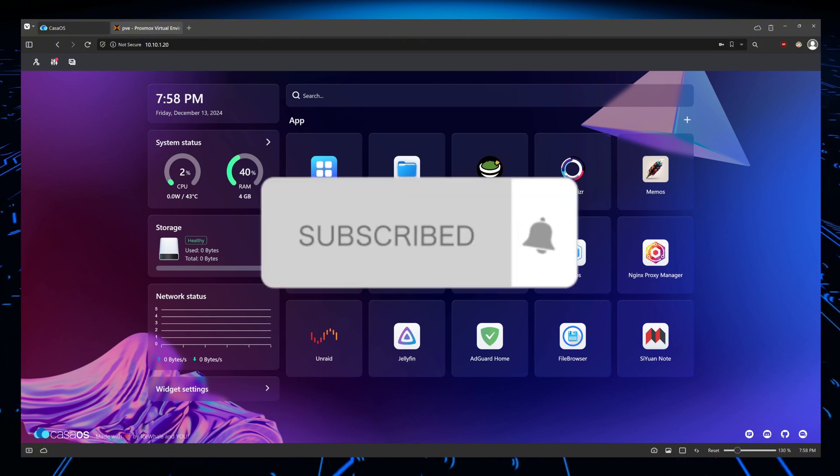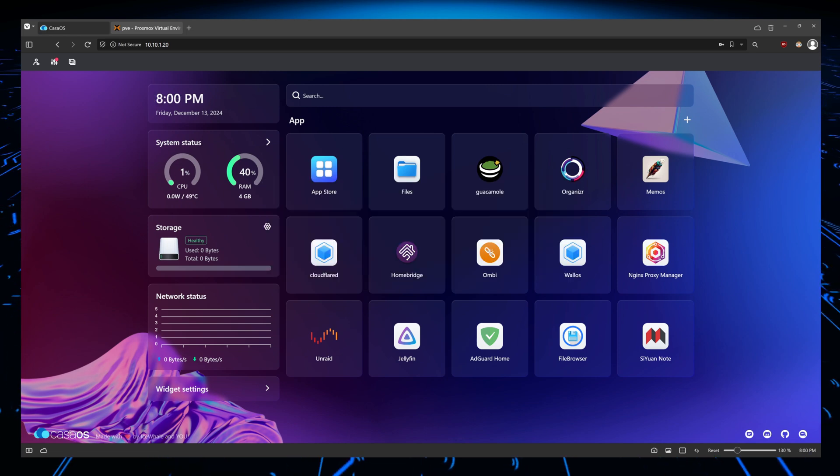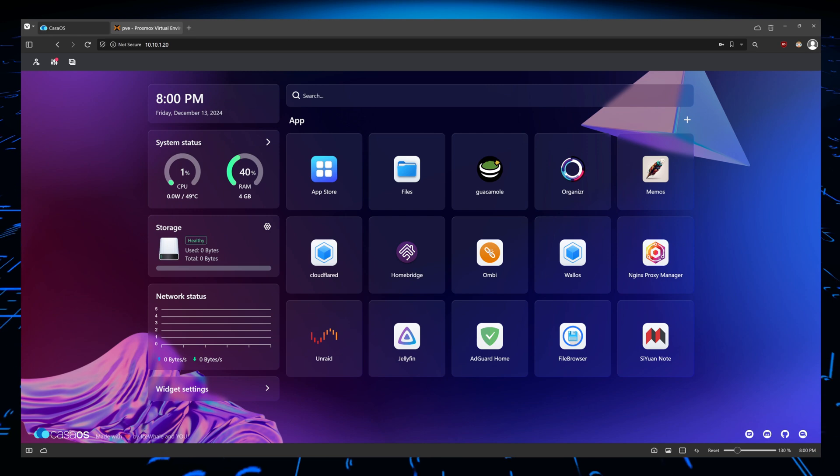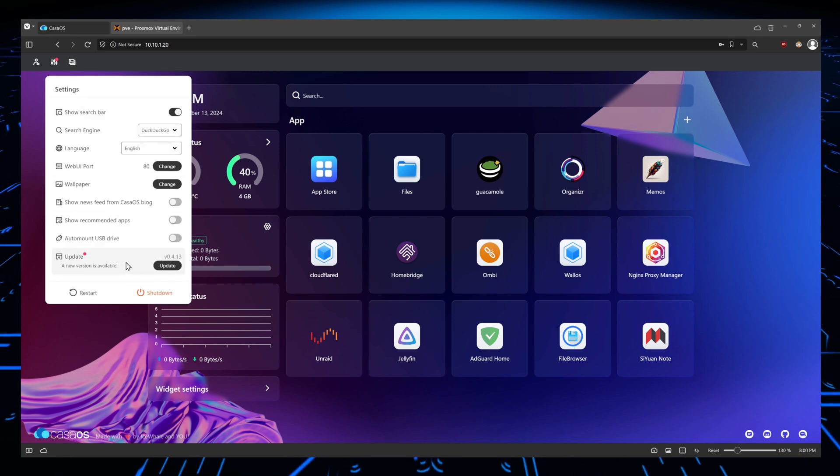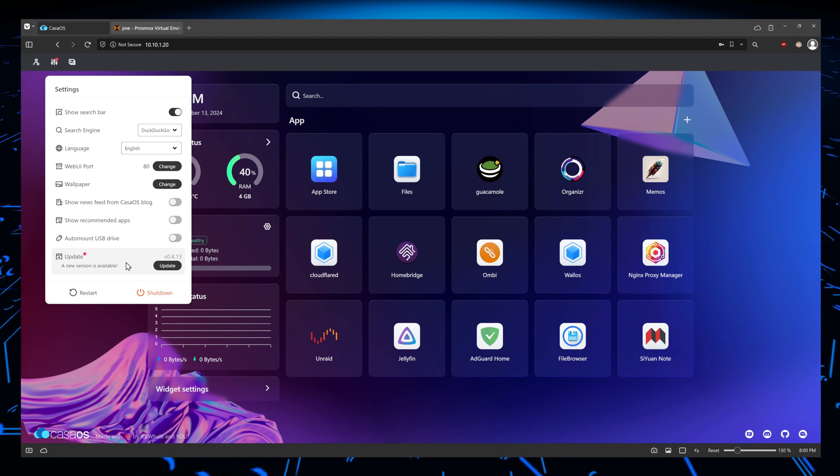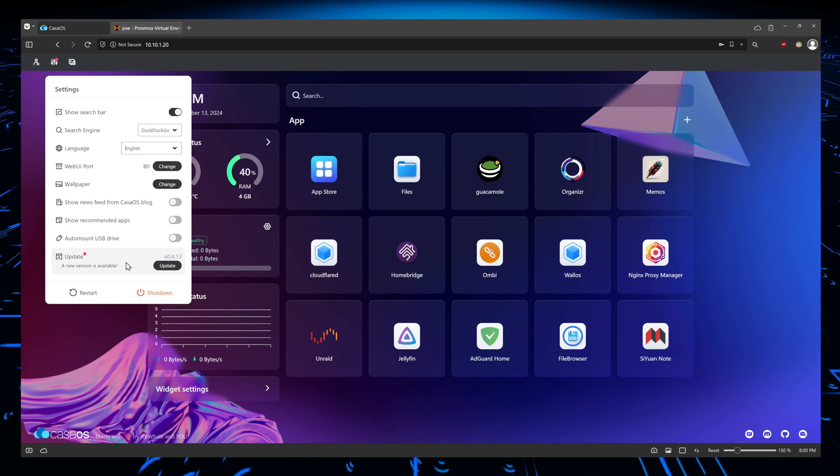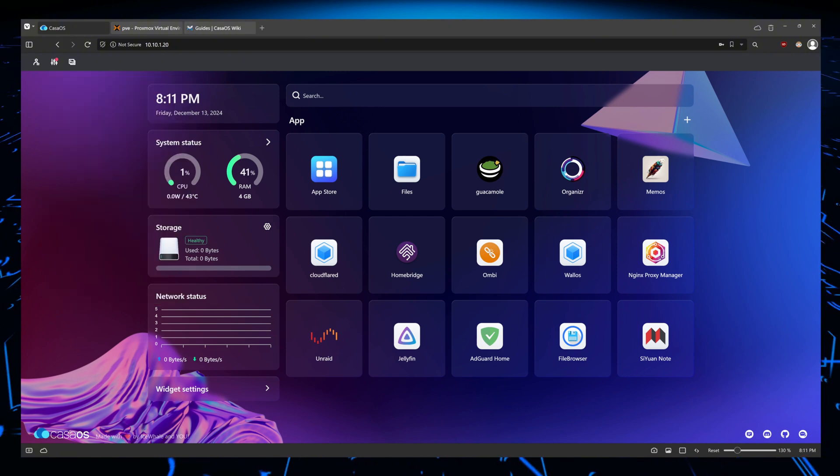So here we are in my CasaOS instance. Now you might ask yourself, why bother updating? You can see here that we do have one update available. Updates bring three big wins: new features, better security, and bug fixes. Plus, CasaOS is constantly evolving. Before you go ahead and update everything, first we need to know the version we are running.